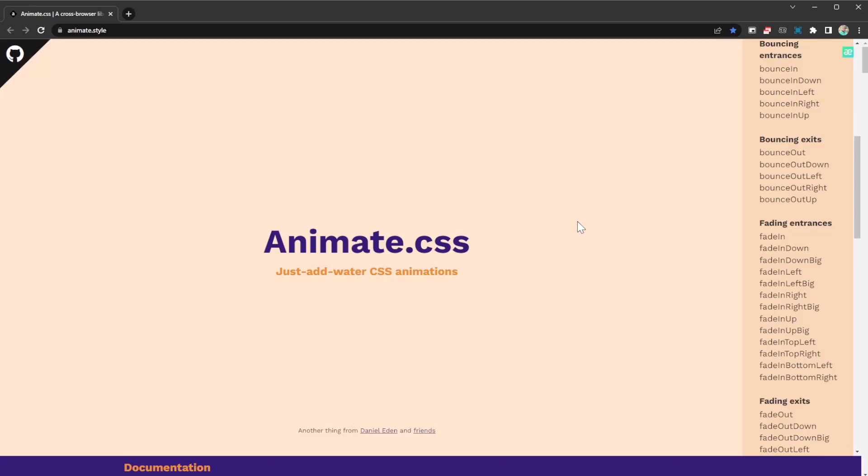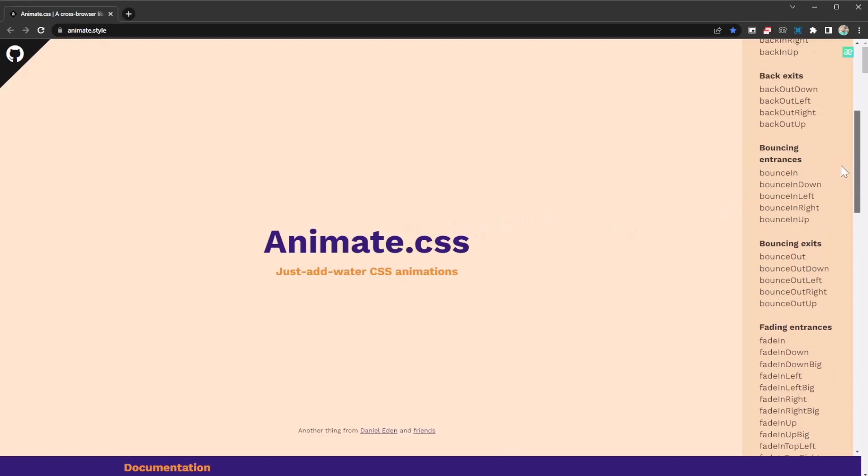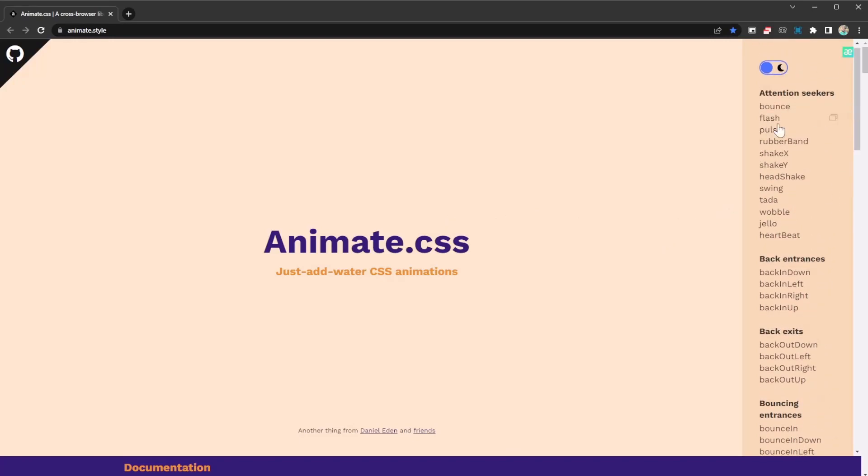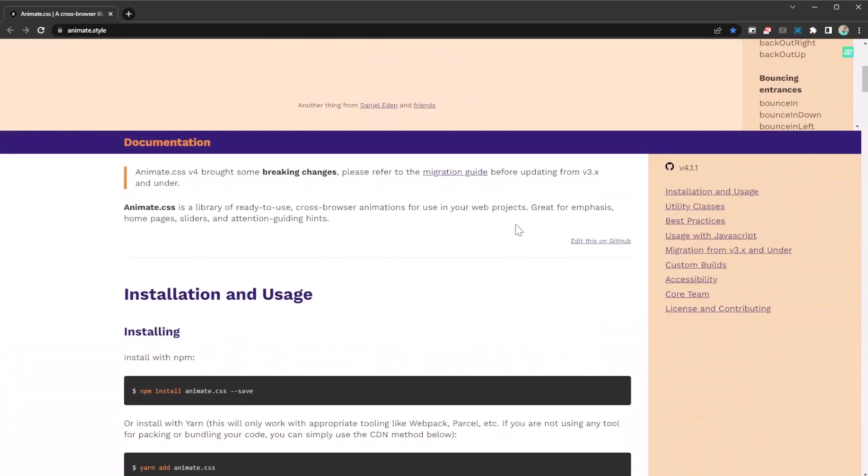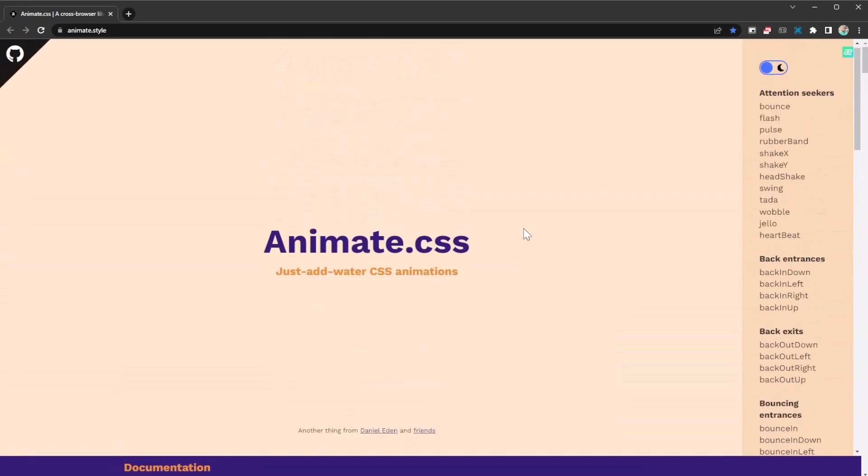Let's check out how it works and what it's able to do. To get started, if you want to use this library, head on to animate.style and you're going to find it there. Once you're on this website, you'll be able to see all the features that this library permits you to do.